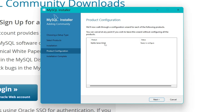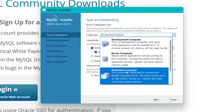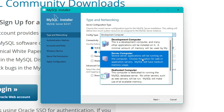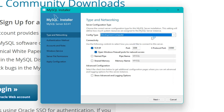Now it says MySQL Server 8.0.41 product configuration. We walk through a configuration wizard — hit Next. Here you have three options: Development Computer, Server Computer, and Dedicated Computer. If you are using your personal laptop, go with Development Computer, as it uses a minimal amount of memory. Server Computer is for web or application servers, and Dedicated Computer is for machines running only MySQL — neither of those applies here.